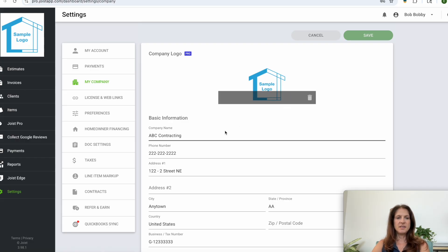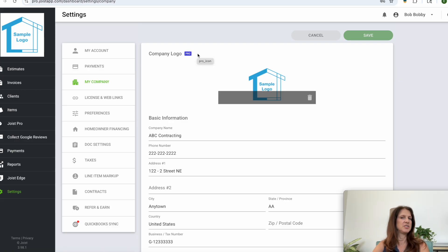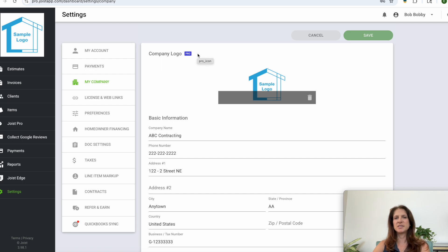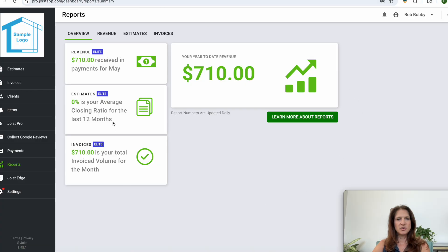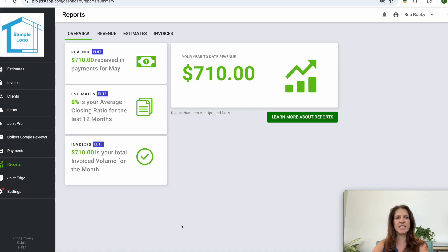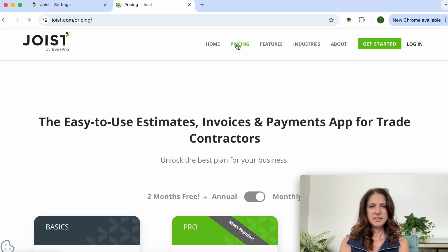And the other feature that they shuffle into a pro subscription is the ability to attach photos to your estimates or to your invoices. So if that's something that's really important to your business then you'll have to at least sign up for the pro account. So if we go to the reports tab here on the left side, here's sort of a little sample, a little teaser that they give you of the type of reports that they can generate for you, but only if you're in the elite subscription which is the top tier subscription.